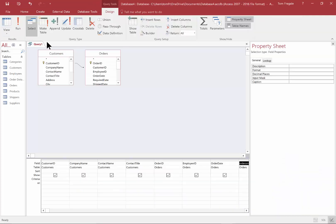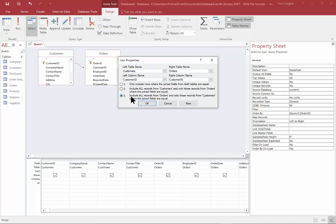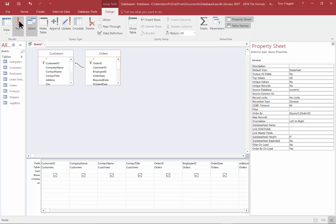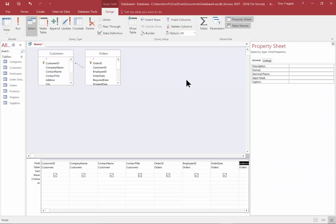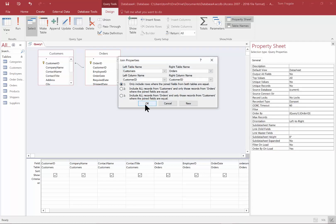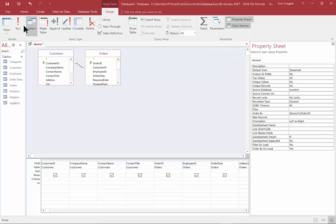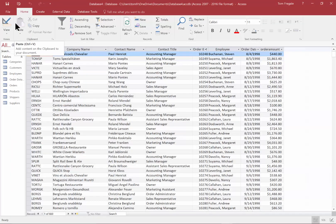Let's go back to Design View and try the third choice: include all records from the Orders table, even if they don't have a matching record in the Customers table. The first run gave 830 records, and this third option also gives 830 records — meaning there are no orders without a matching customer. They all have a match. So I'm going to go back and make it the first one — the inner join — just to show you that those choices make a real difference. We're back to 830 records.